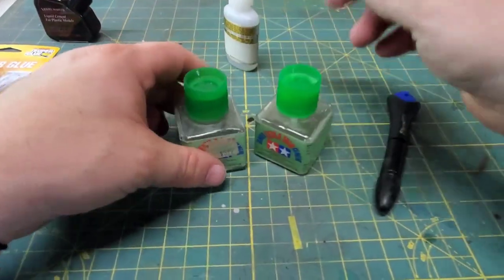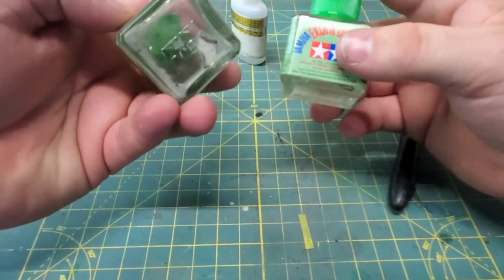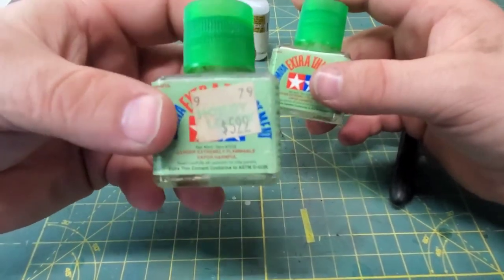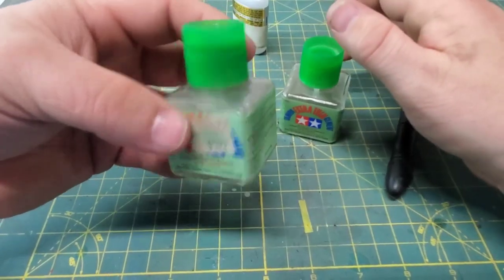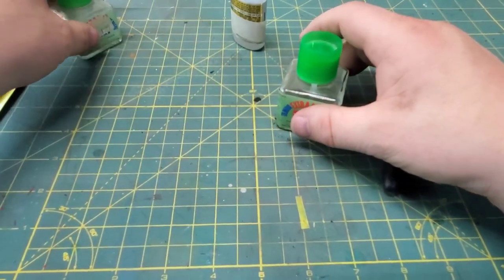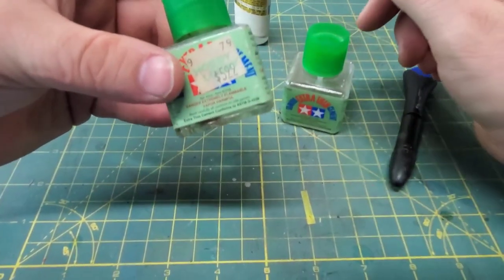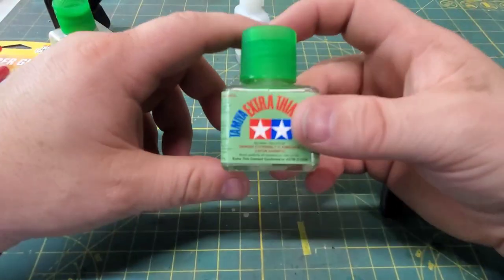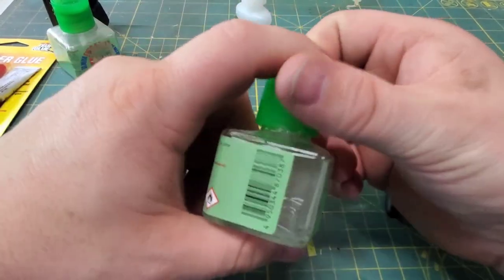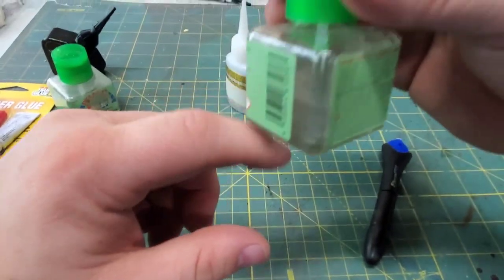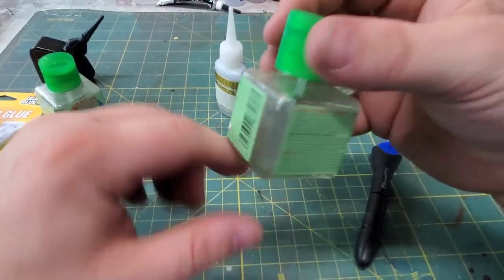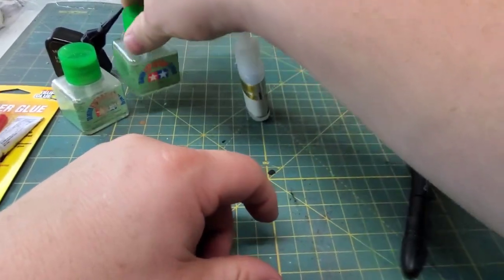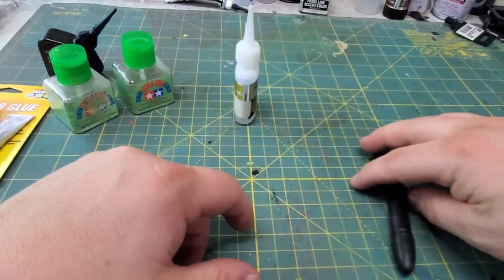Next up is everyone's favorite, Tamiya extra thin. Back in the day this stuff used to only be six bucks. This stuff now is almost seven dollars and it is well worth it. I got this jar fresh when I moved about a year ago. Expect a lot of mileage out of this stuff.